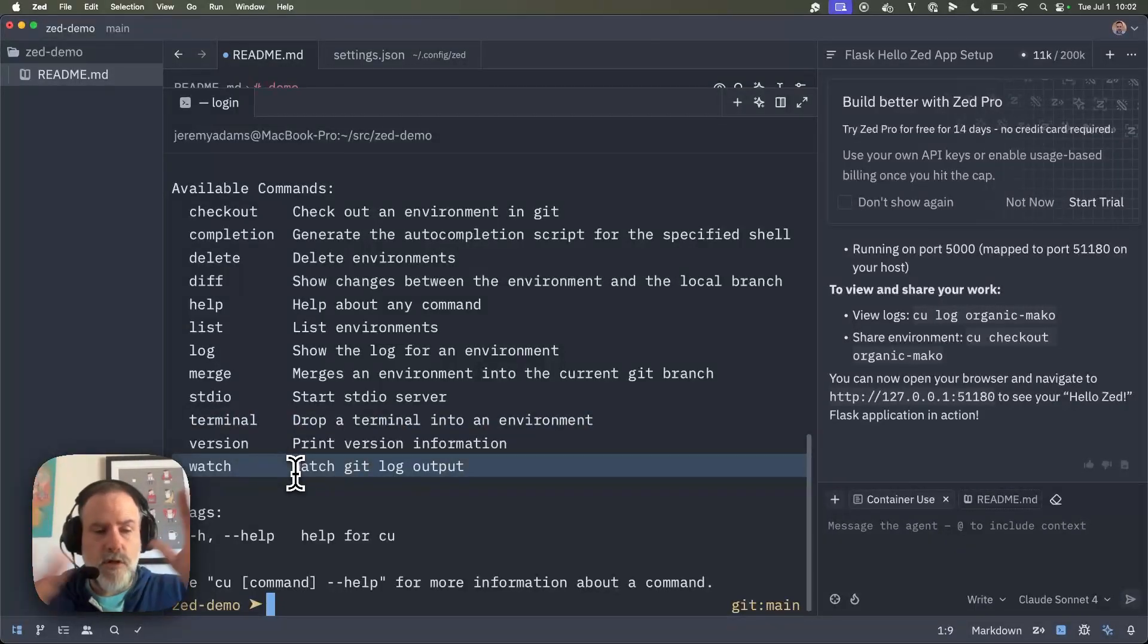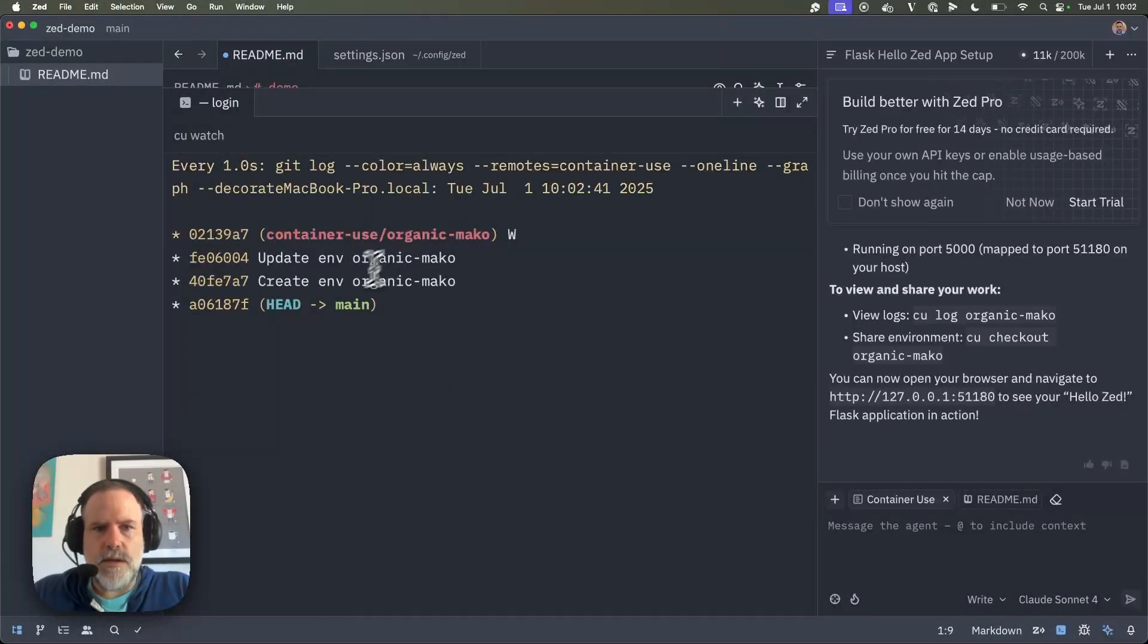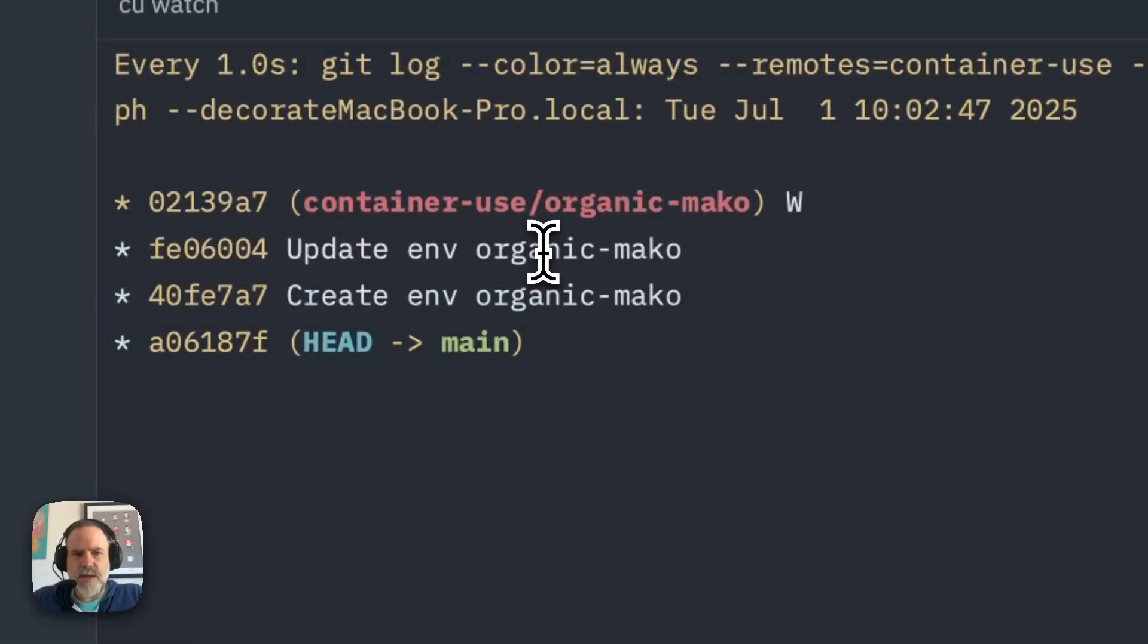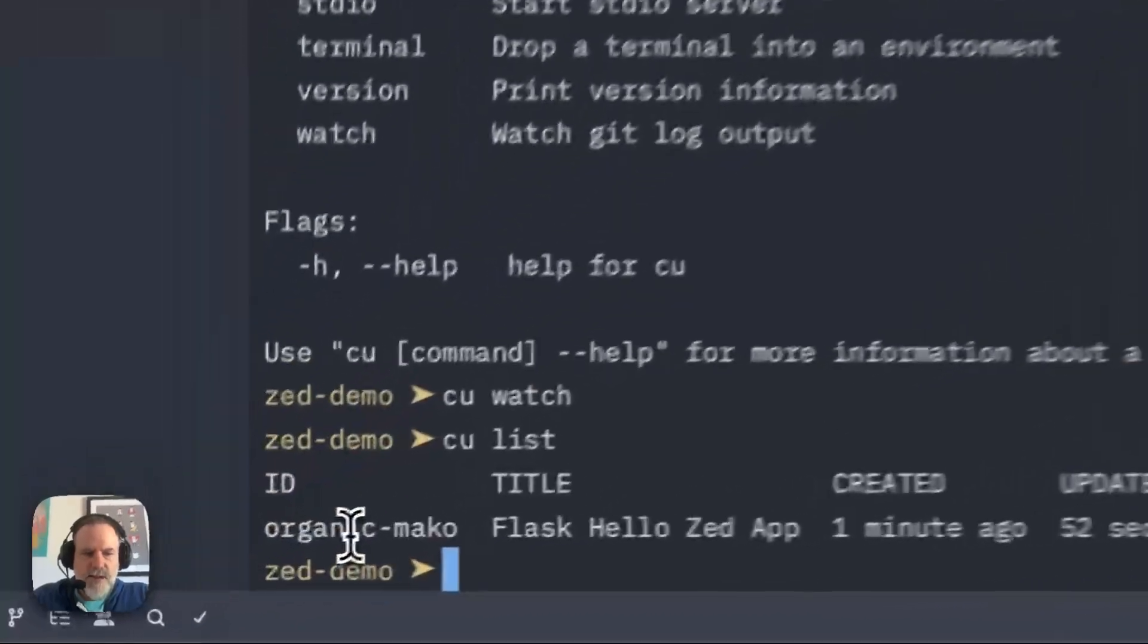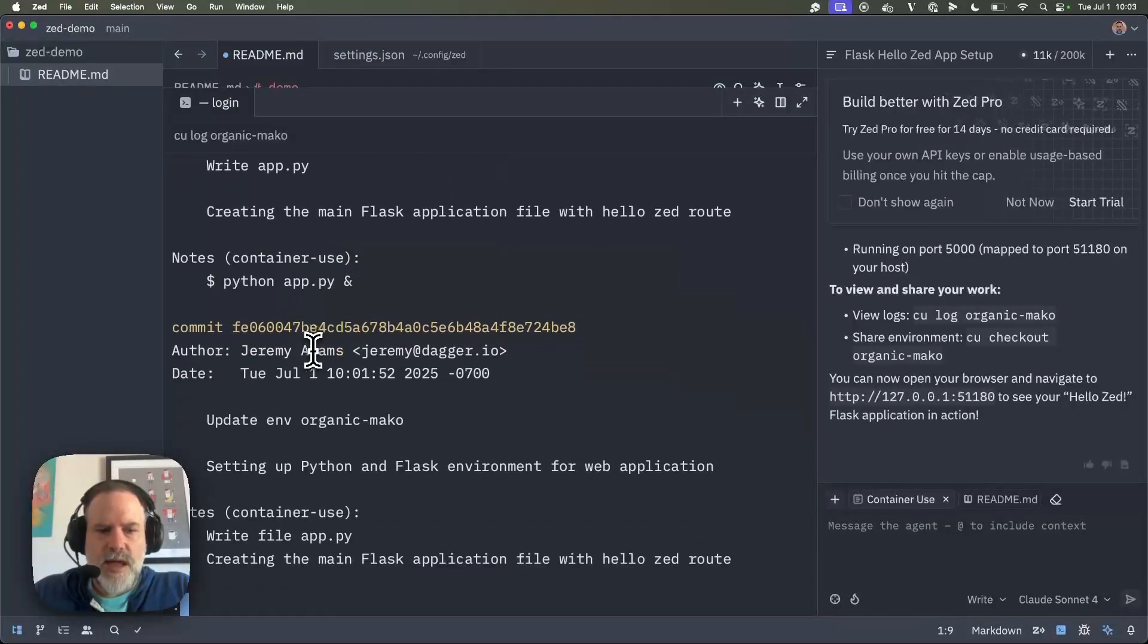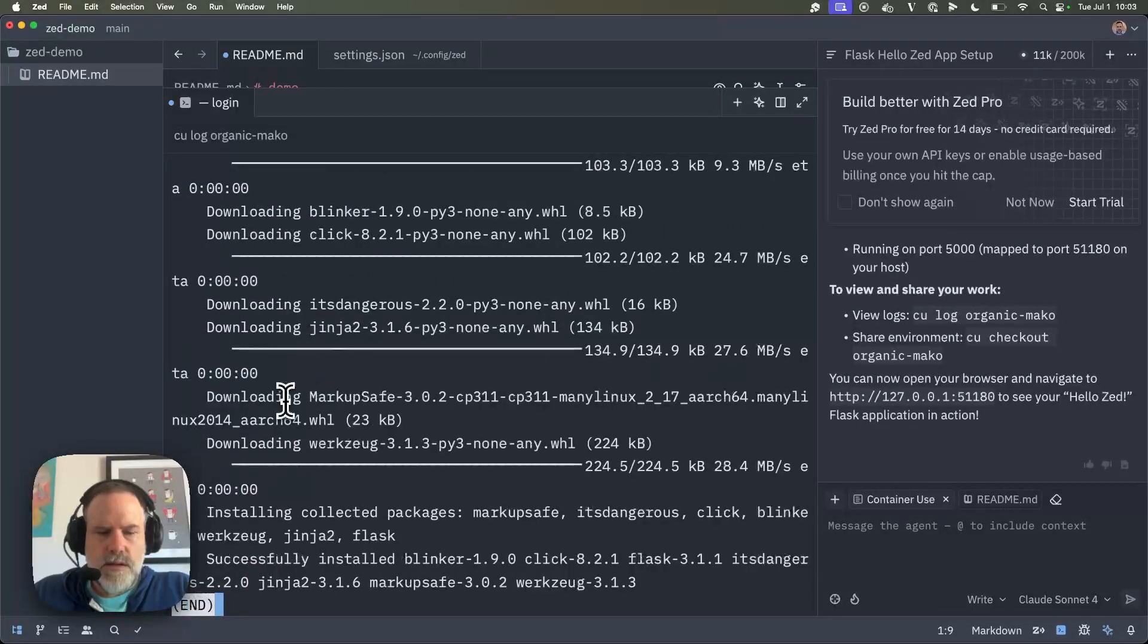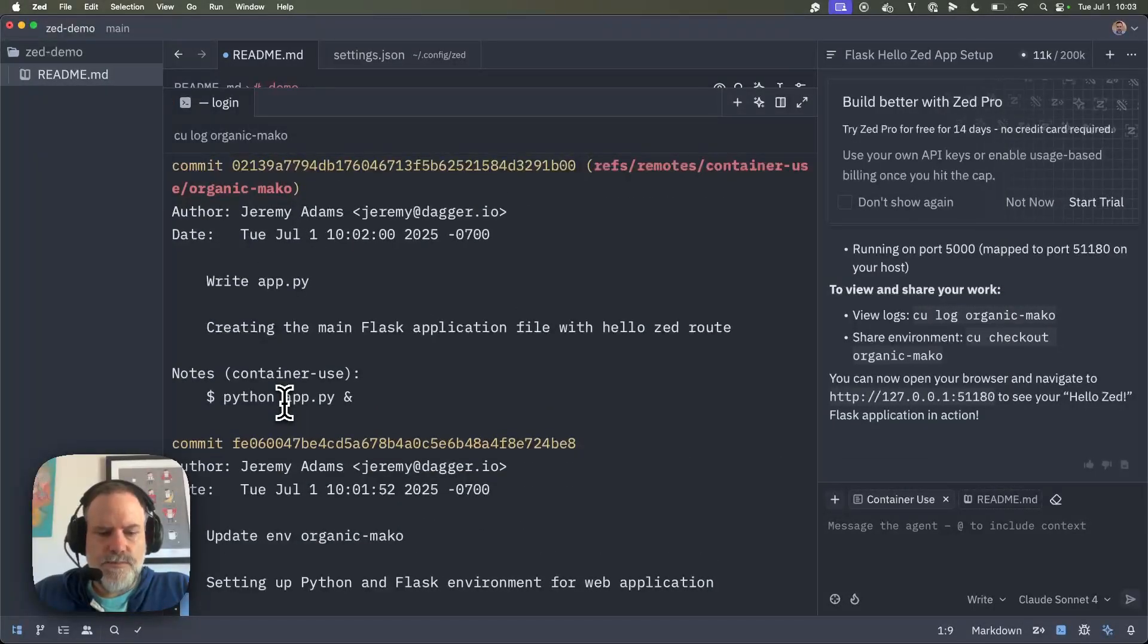And watch will let me see all the environments that are happening and what's happening with them. So if I do CU watch just for fun, you can see we just have that one organic Mako environment at this point. And there's a couple changes that were made along the way. So that's pretty cool. So let's take a look at that. I can say, again, CU list. That is my environment name. So now I'll say CU log of that. And we can see those changes that happened after my initial commit in the Git history.